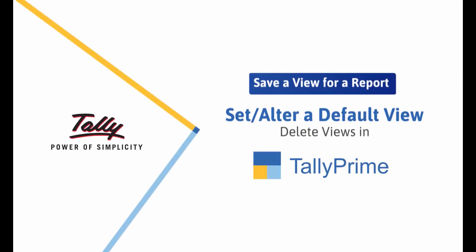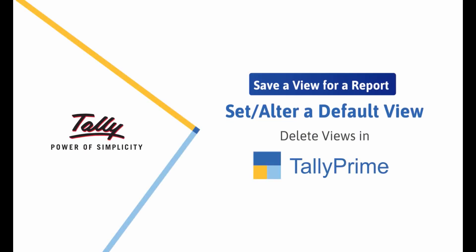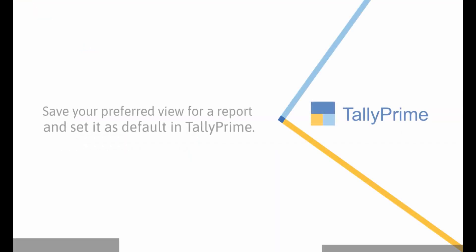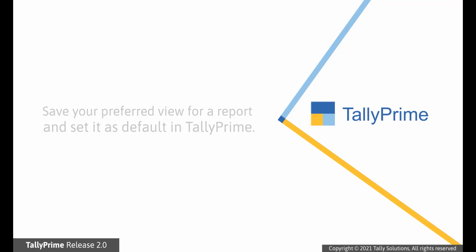Welcome to Tally Help Videos. In this video, you will learn how to save your preferred view for a report in TallyPrime and use it when needed. You can set your preferred view as the default and see it whenever you open the report.